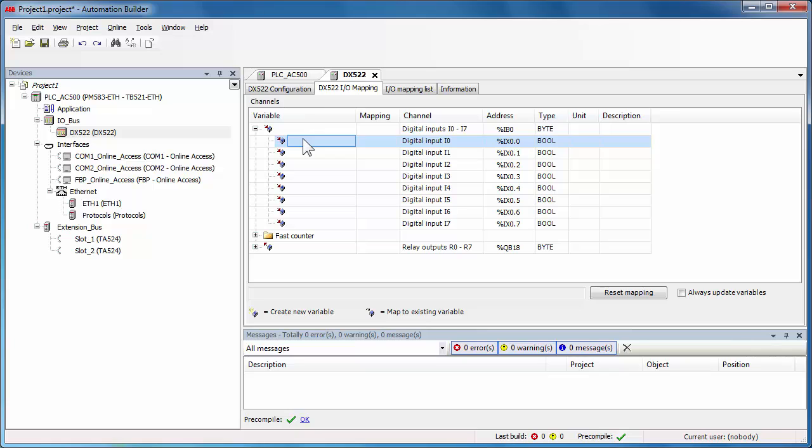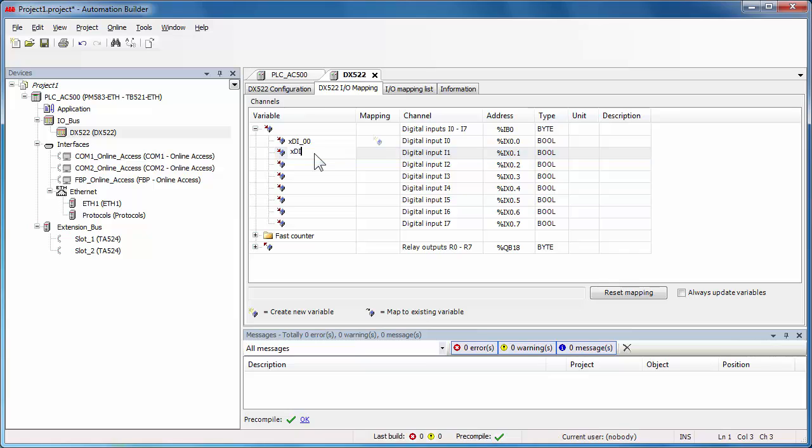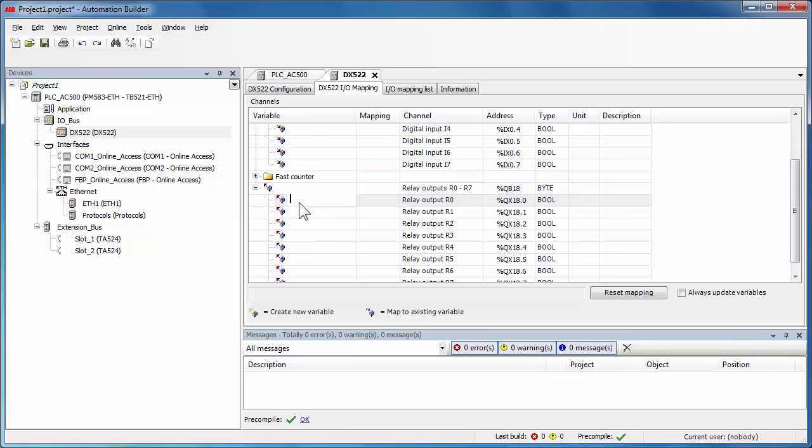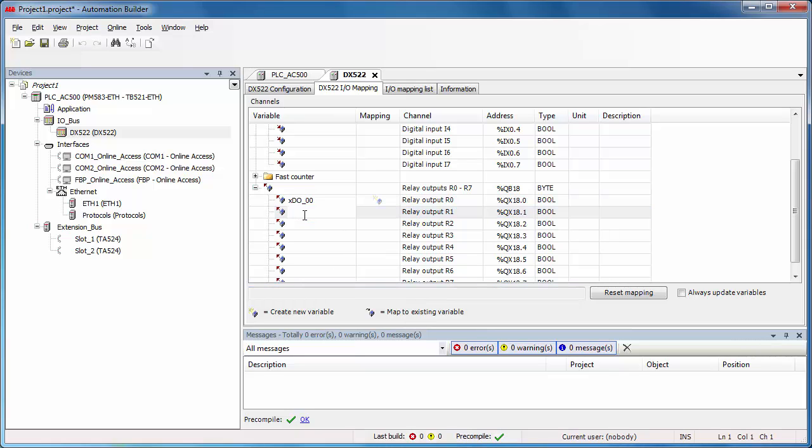Then the symbolic names and descriptions could be defined. The IO channels with symbolic names will be automatically added to the global variable list in IEC 61131 application after creating the configuration data.